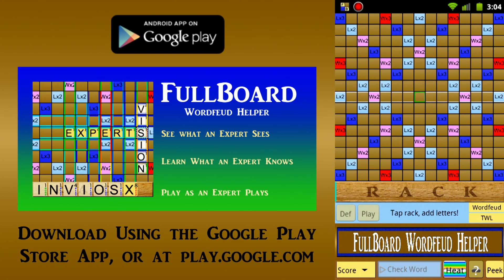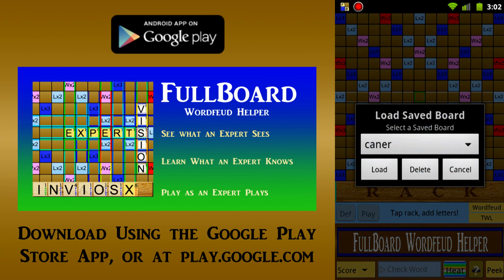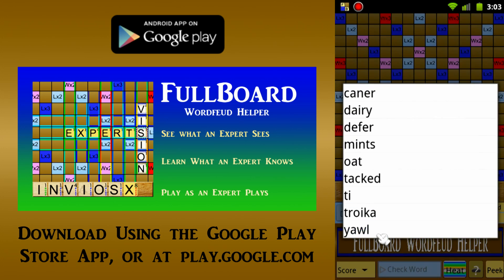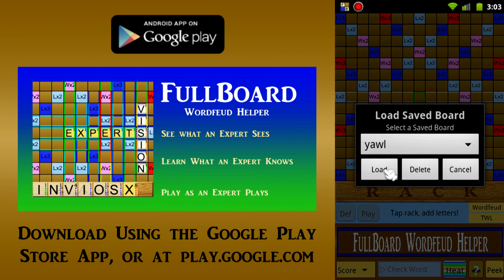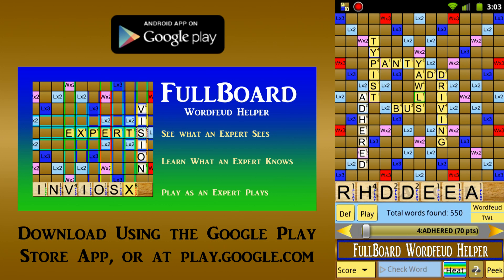Goal State Software is pleased to announce the Fullboard Word Feud Helper, the latest member of our Fullboard family of word game learning tools. This app is designed to be used after taking a turn on your own, to see if you made the best move available, or if you might have done better. But for this demonstration, we'll concentrate on the raw abilities of the app, without a specific word game example.